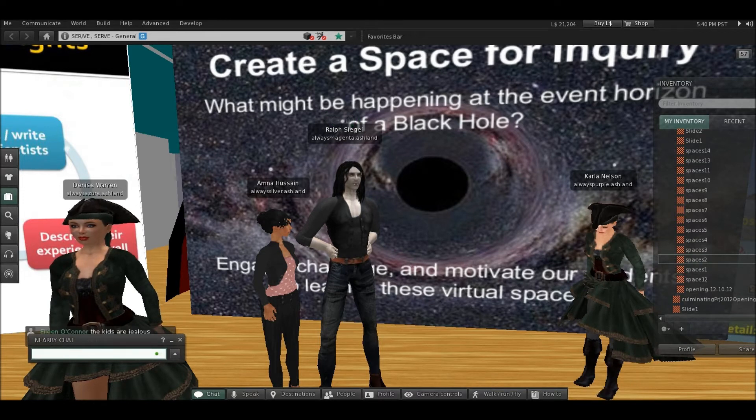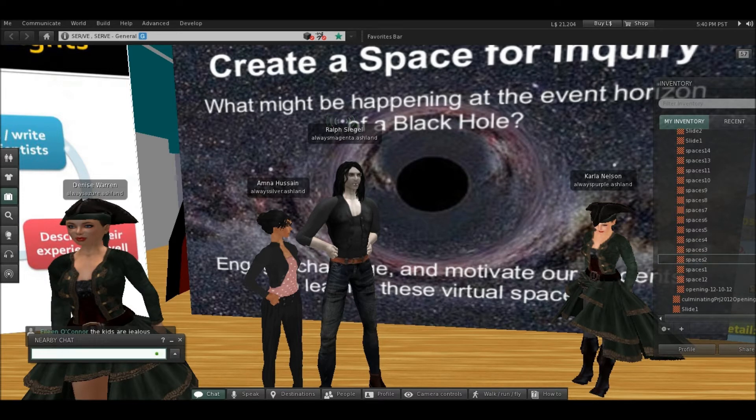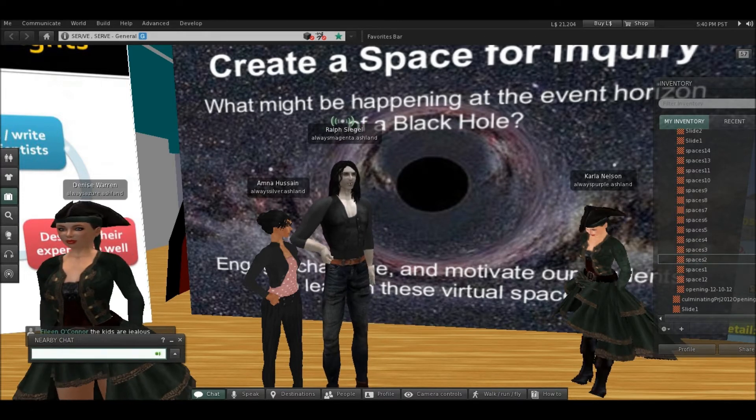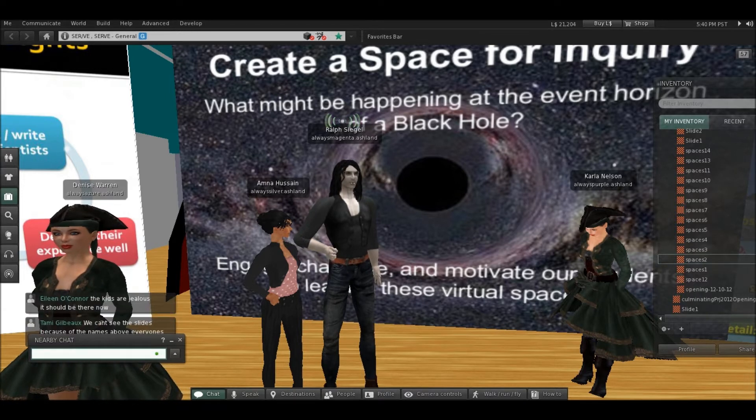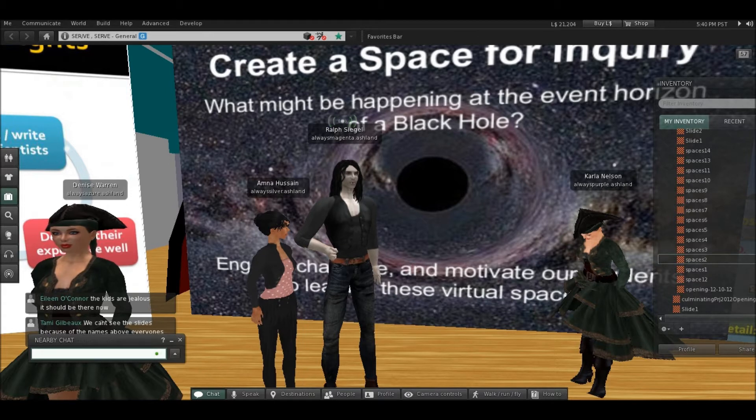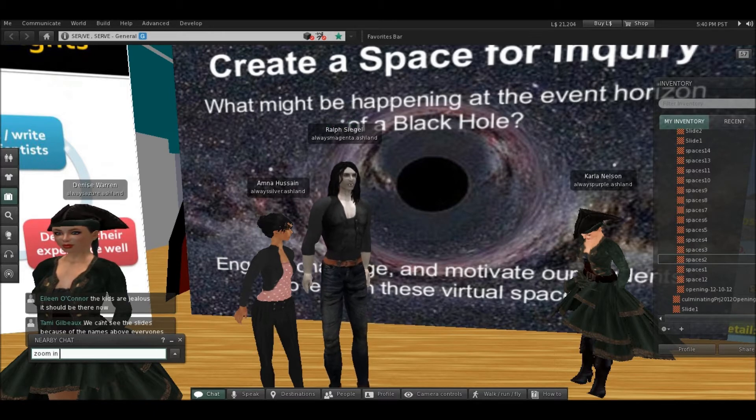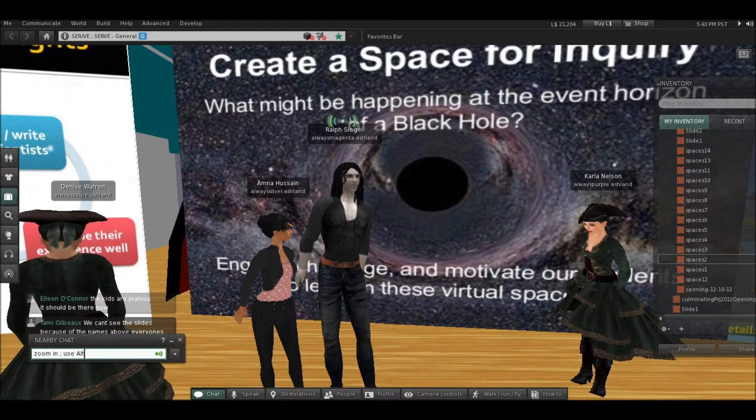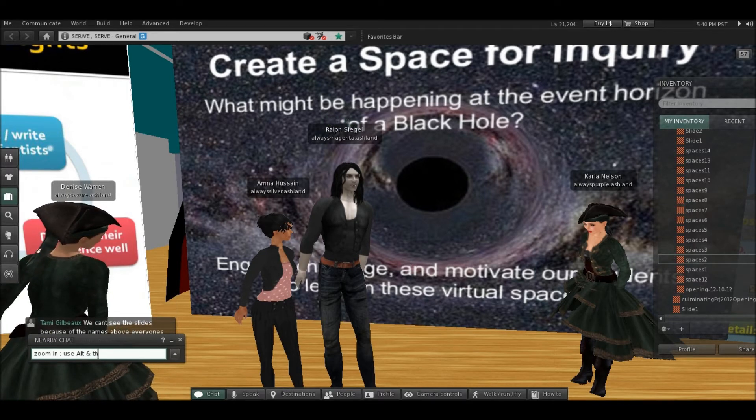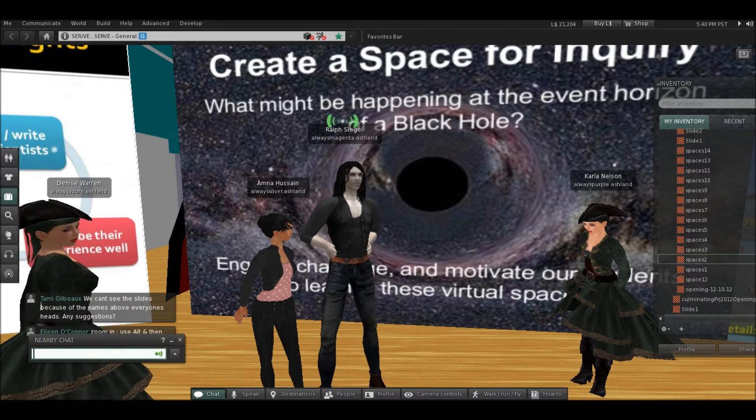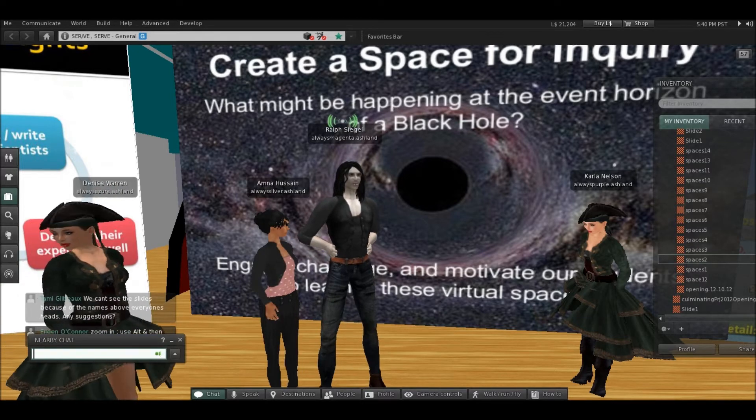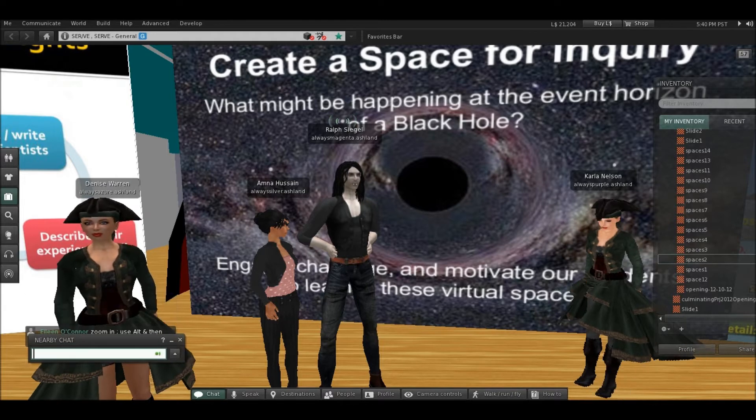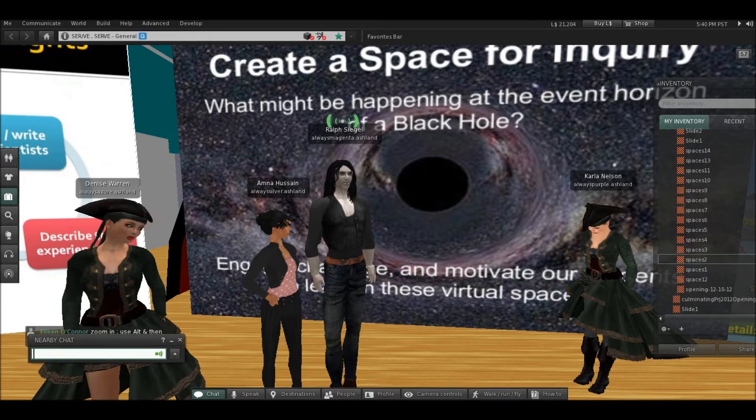We were thinking about different subjects in science, and I love astronomy, although I'm a biology person. I thought, wouldn't it be great to create a space here in Second Life where you could actually create virtually a black hole, and you could actually see what's happening at the event horizon of a black hole, something that we really couldn't do in the classroom.